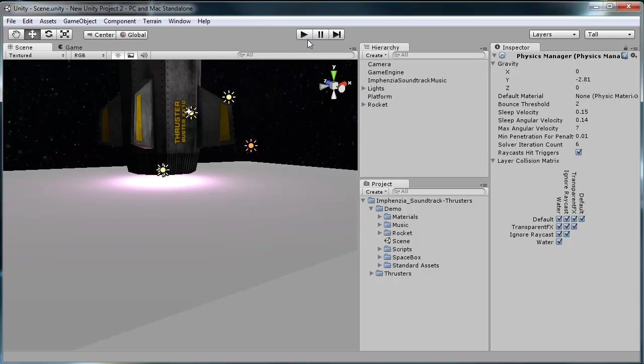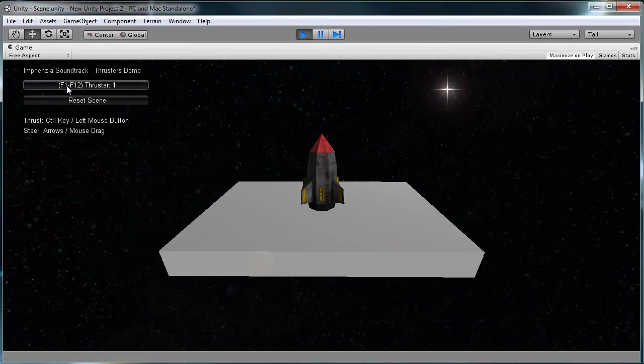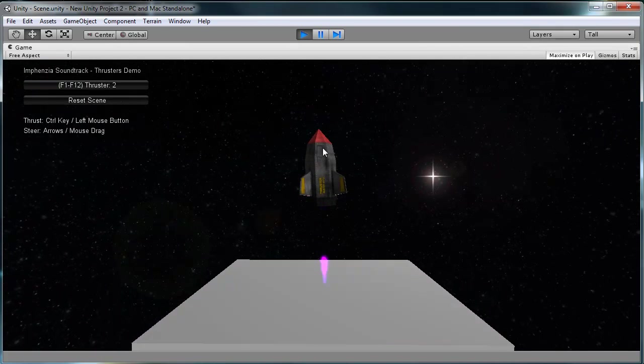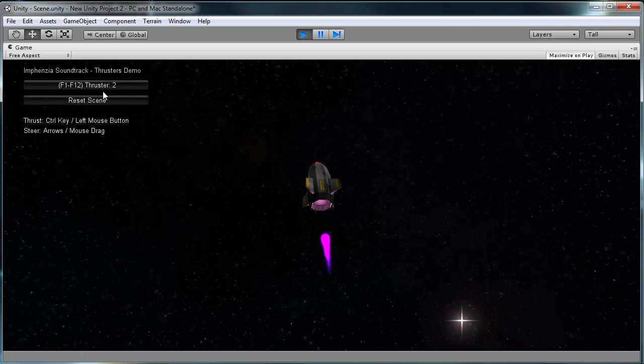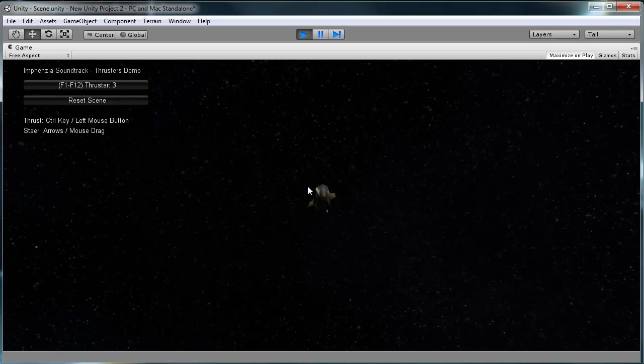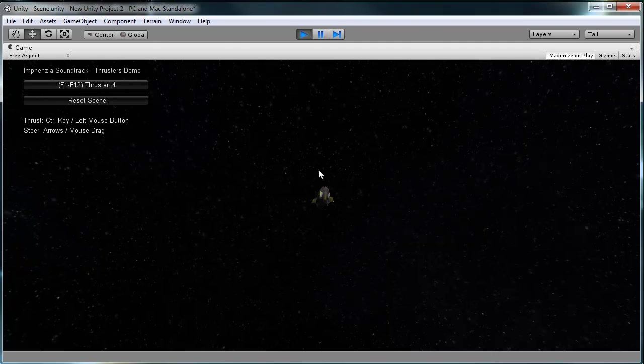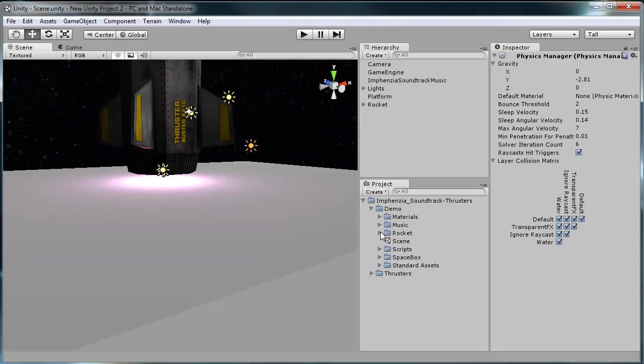And again you can click on that or use the function keys to change the different types of thrusters. So there we go. If you want to use this, I'll put up another video as well where you just add the prefabs onto your own rockets or whatever objects you might want.